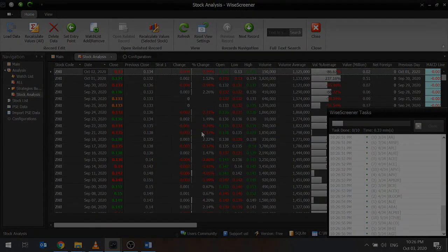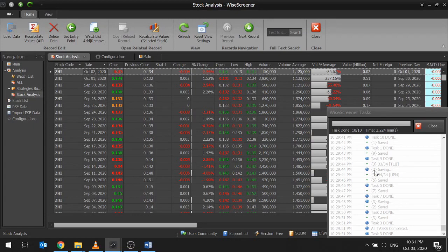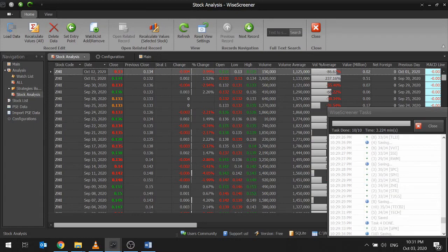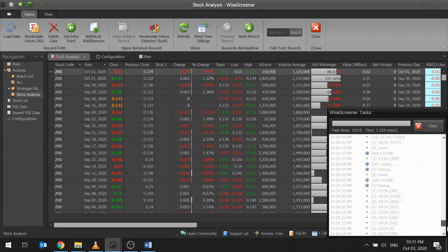At this time, you are now ready to use WysaScreener. Good luck on your trading. We hope WysaScreener can help your trading plans.